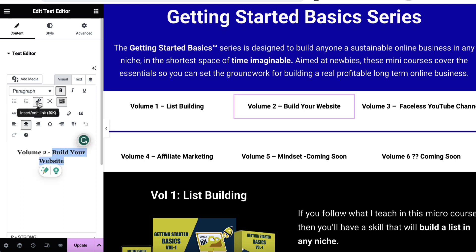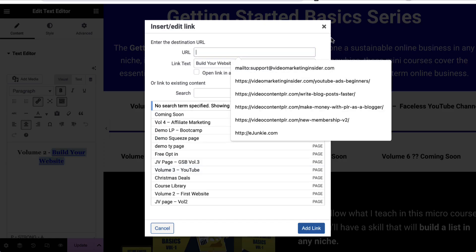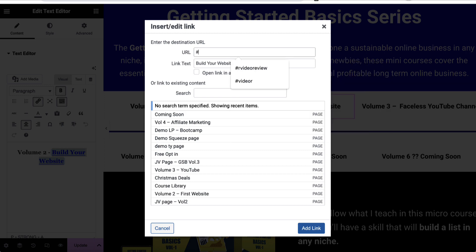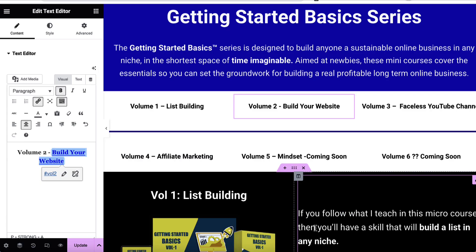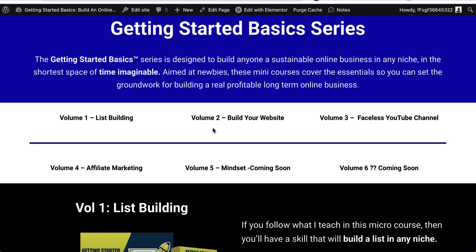We can then click on 'Insert Link', click on 'Link Options', and we come up here and put a hashtag followed by 'vol-two', which is what we had before. We then click 'Add Link', then click 'Update', and that's going to automatically update.